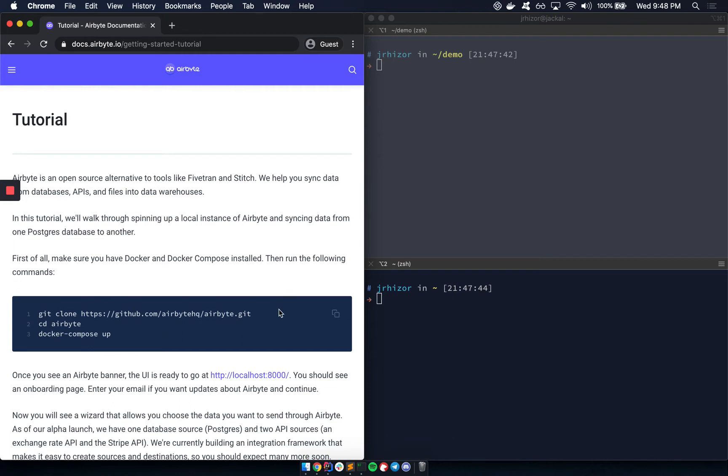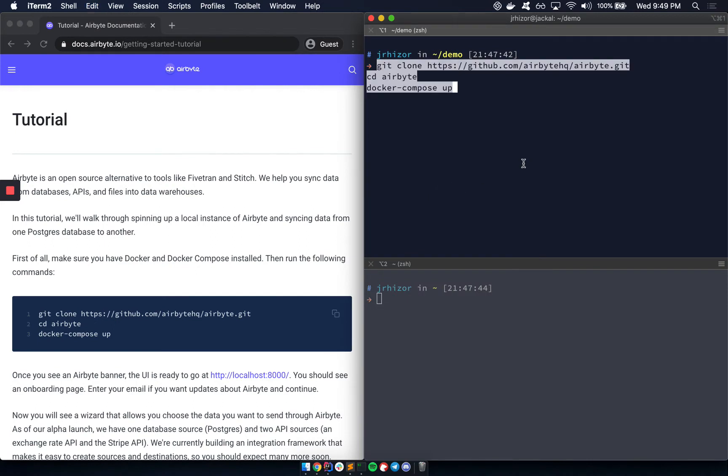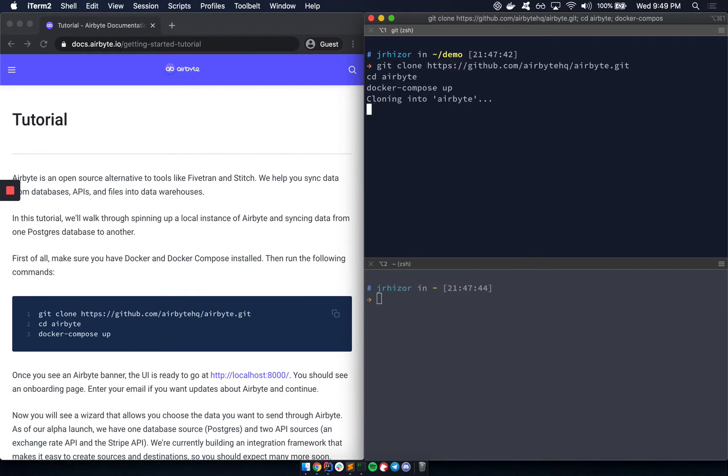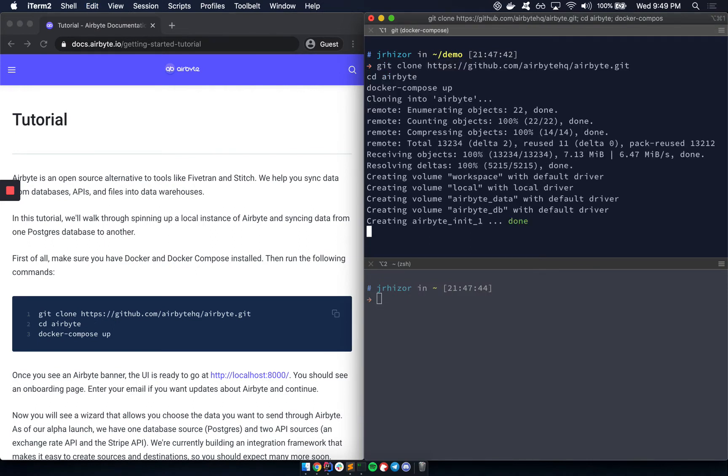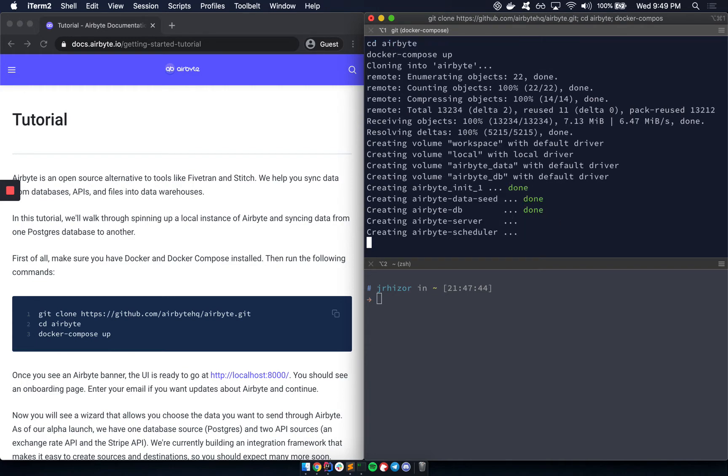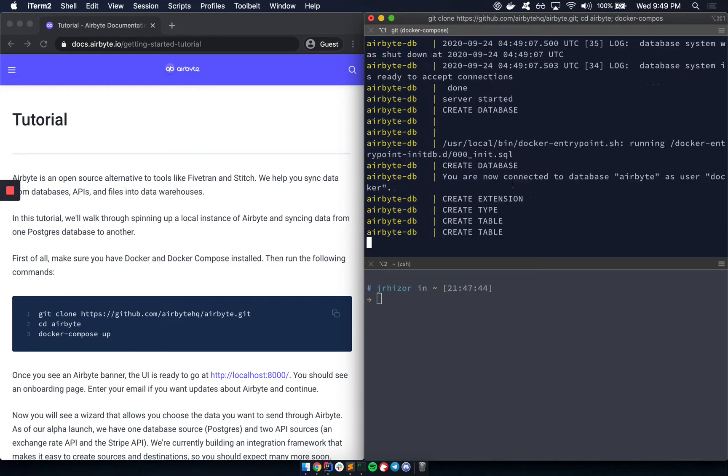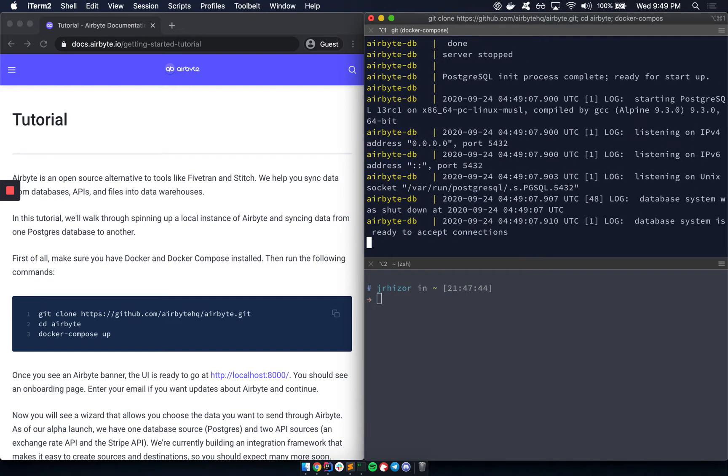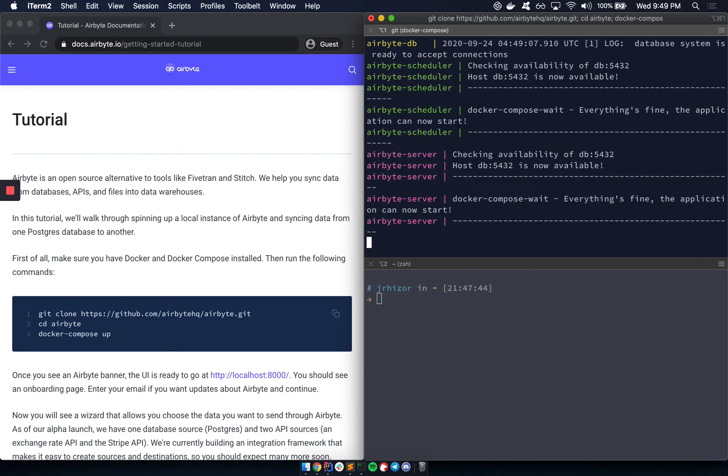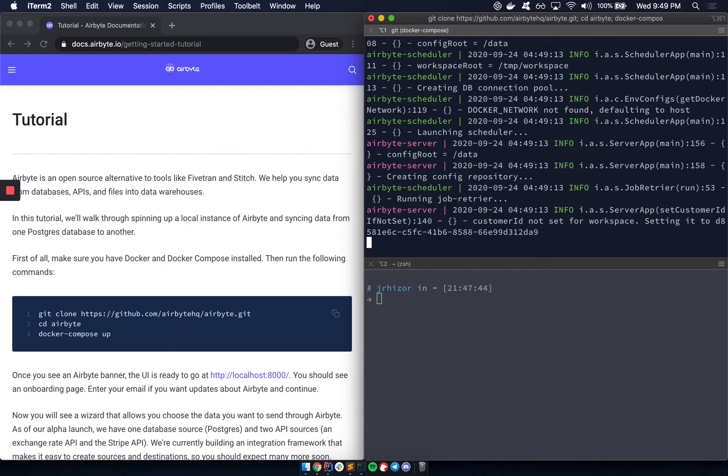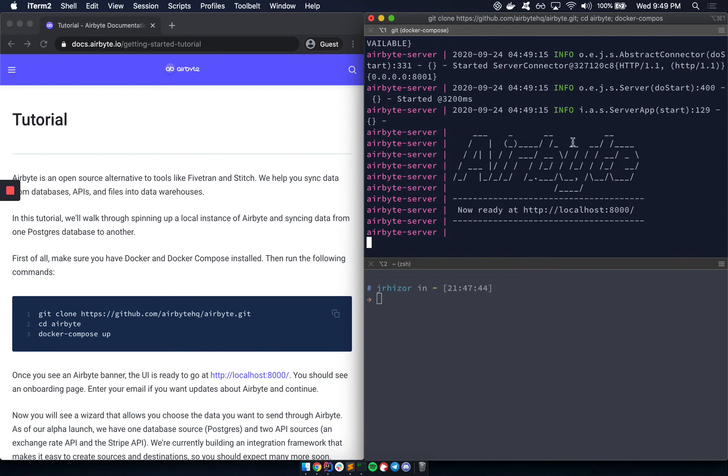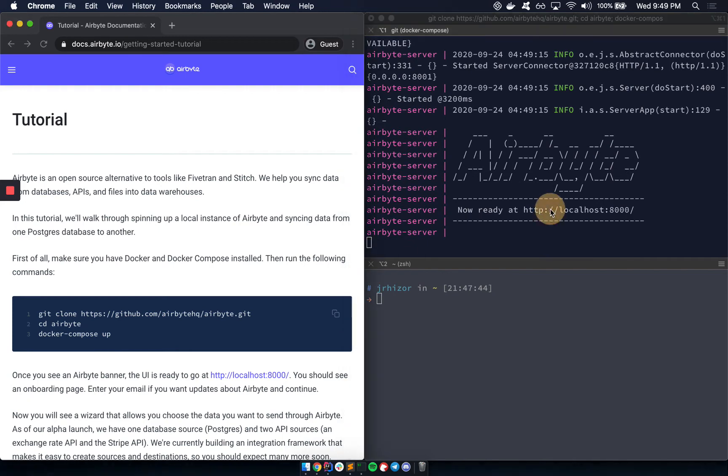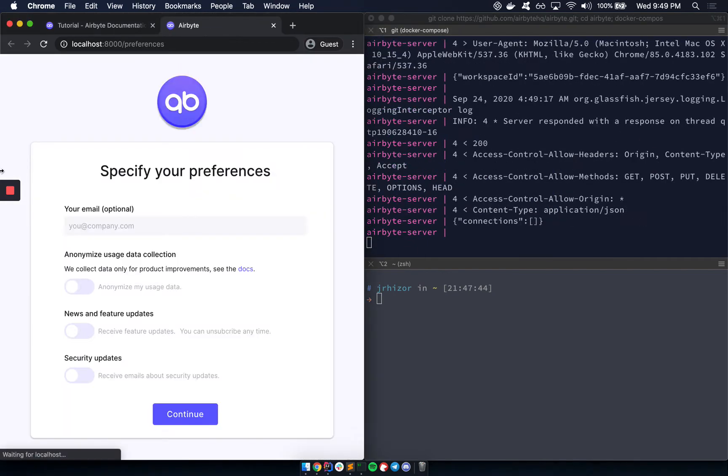But once you have those, we can clone the repo, move into the directory, and launch the app with Docker Compose. In a moment, you'll see a banner that says that the Airbyte UI is ready. And we can go there at localhost 8000.